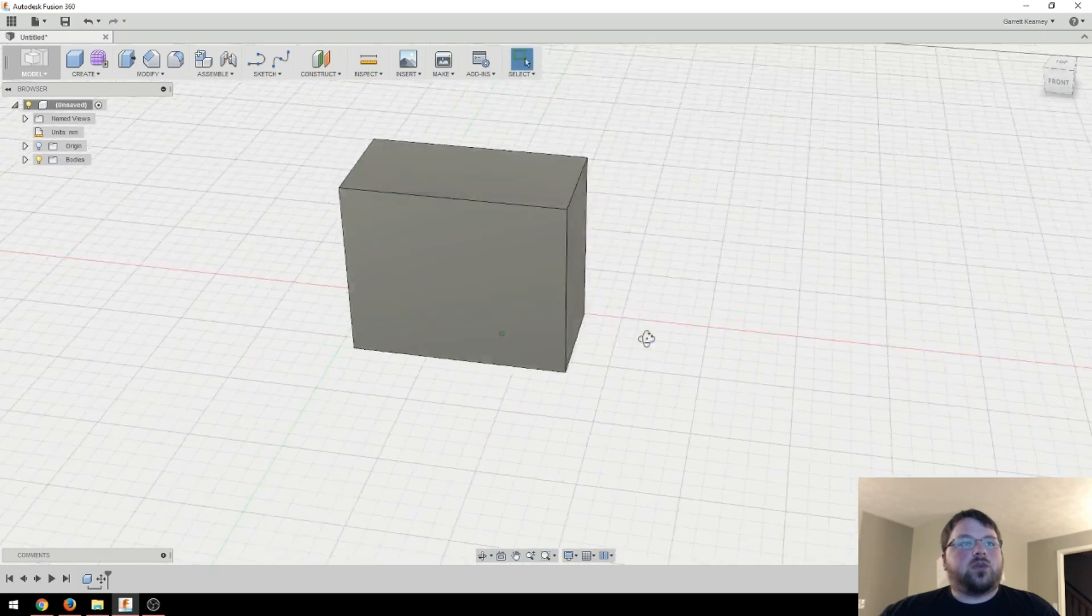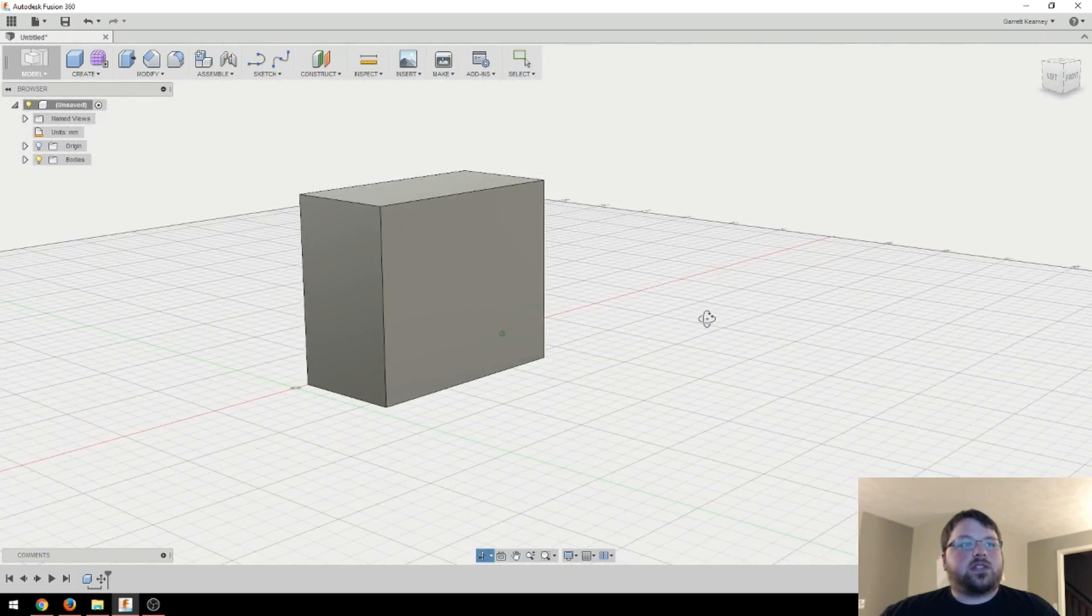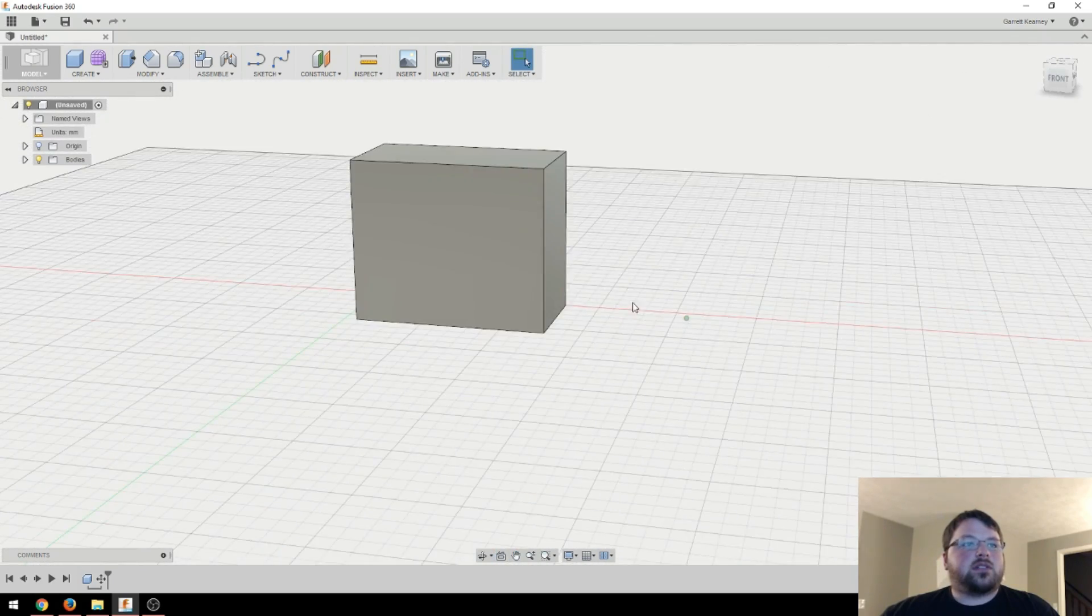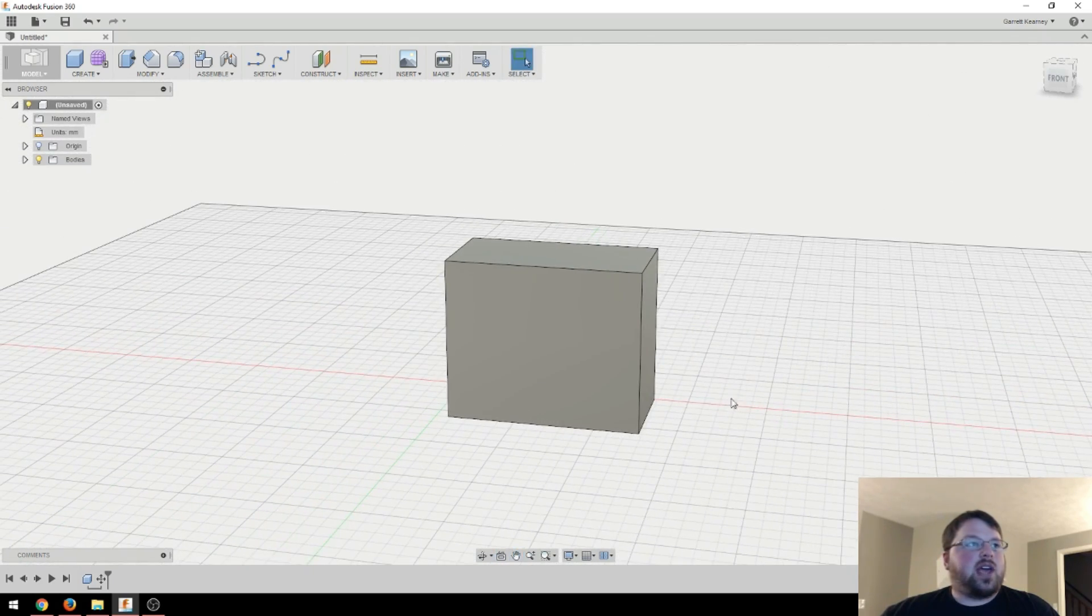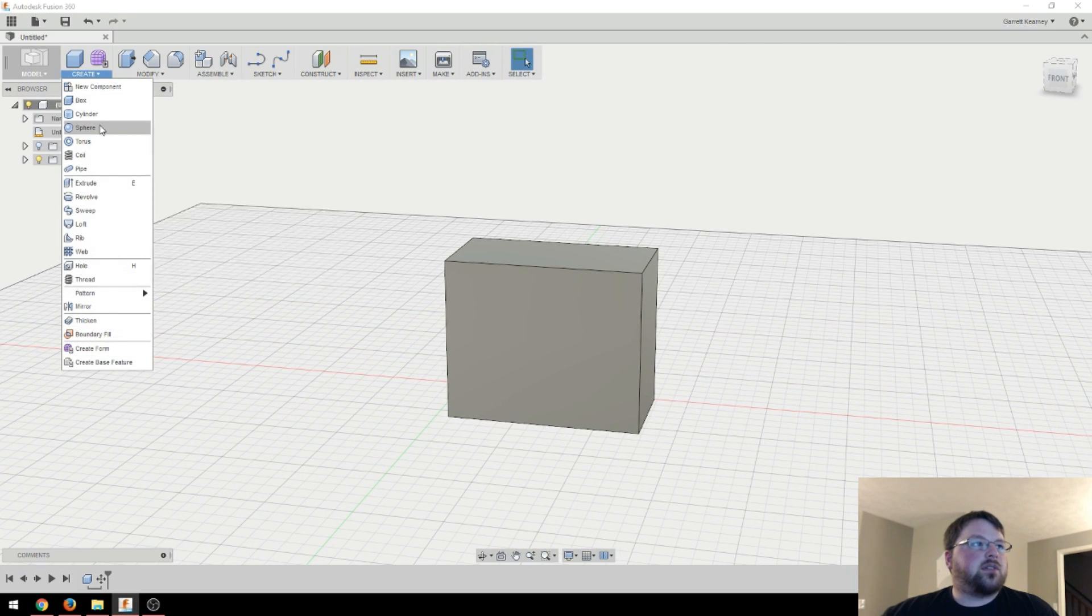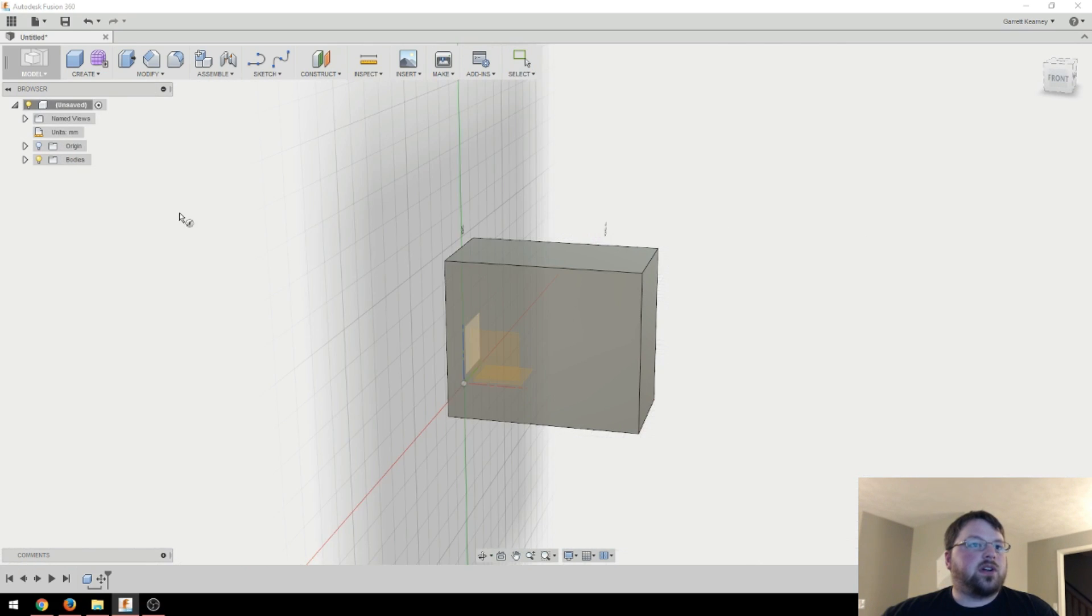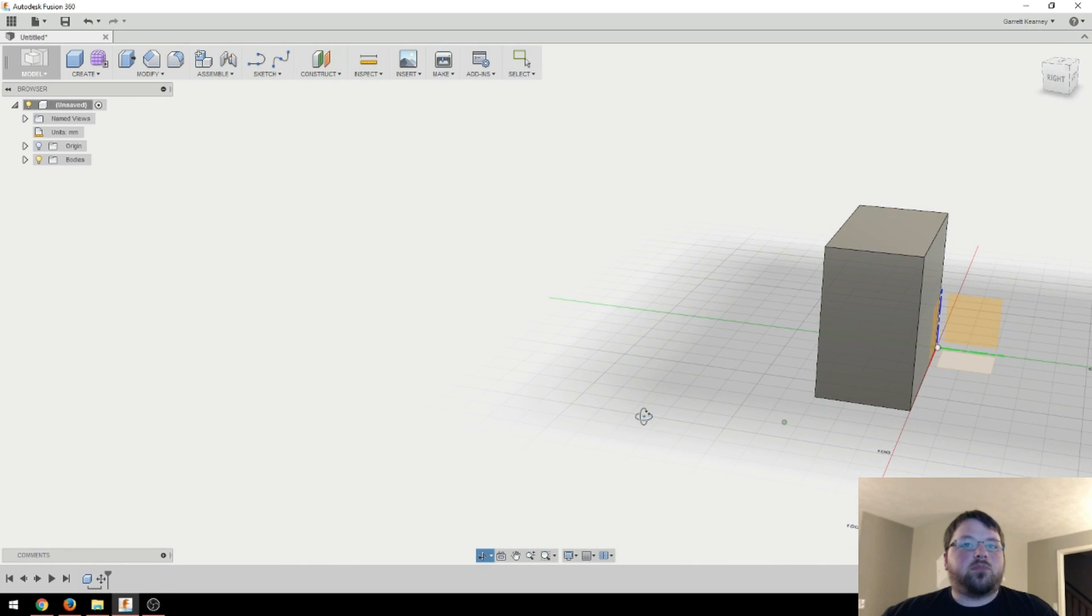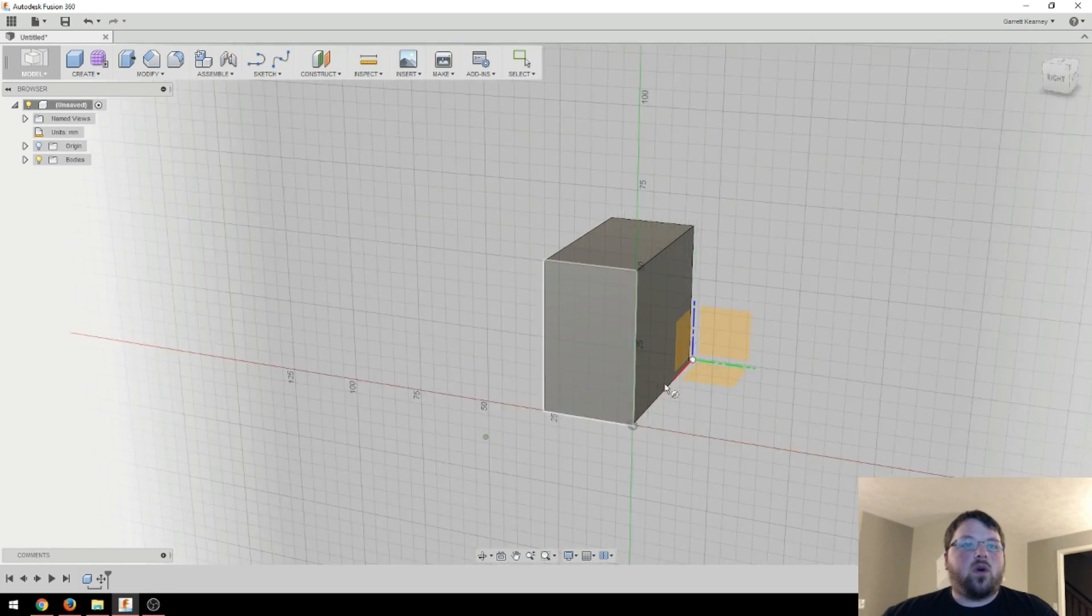And it will just put the cursor wherever your mouse cursor was. You can also free move it by clicking this little ball here, and you can just move it wherever you want. Okay, so now let's start doing things to this. And then in typical CAD fashion, let's just put a hole through this. So I'll come back up here to create, go to cylinder.